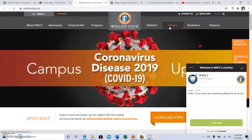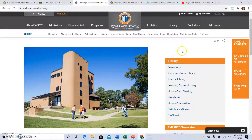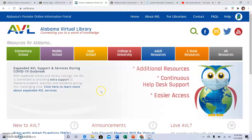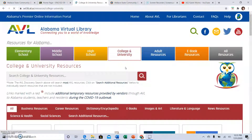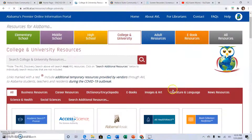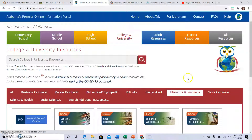From this list, you will choose Alabama Virtual Library. Since you are in college, choose college and university for the types of sources you need. This ribbon gives you selections of different types of research you might be doing, and this is English class, so choose literature and language.